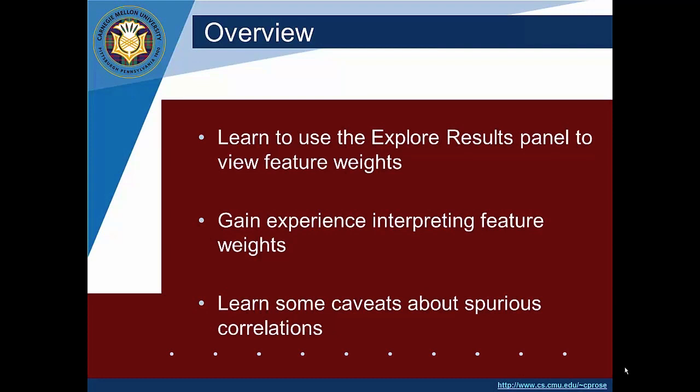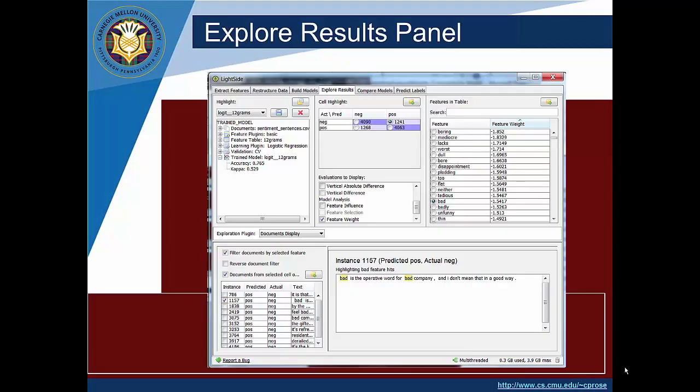We won't go into detail about error analyses, but at least you'll see the interface that you would use and you can read about it in the user's manual. So you'll gain some experience here on noticing what the weights are that were attributed to features in the model and starting to reason about what that might mean. And we'll also discuss some caveats about spurious correlations that might have been found.